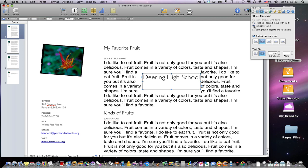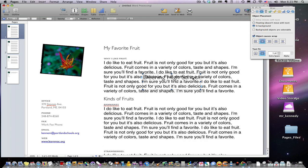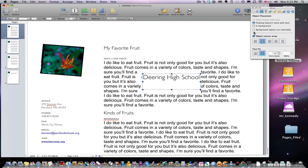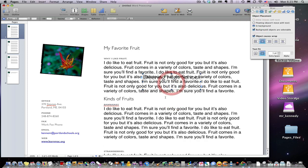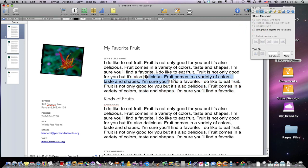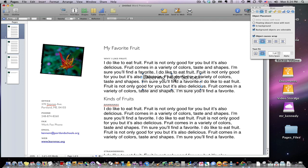We can put the text in the background — as you can see, the text is falling down behind there, or it could be in the foreground. Background images are selectable, so if we put it in the background, we can select the background image. If I deselect and click out, I can't grab the text behind it. So you want to make sure background images are selectable, and we can grab that box and drag it out again.